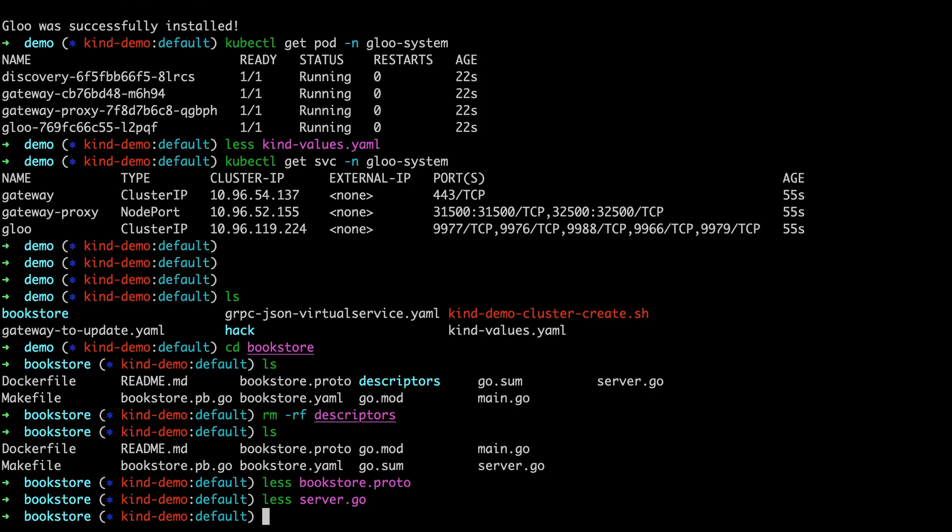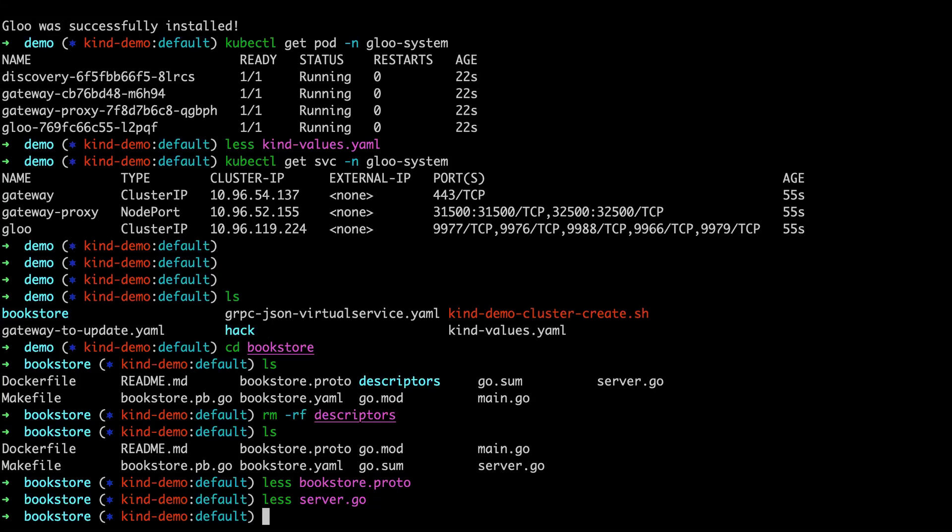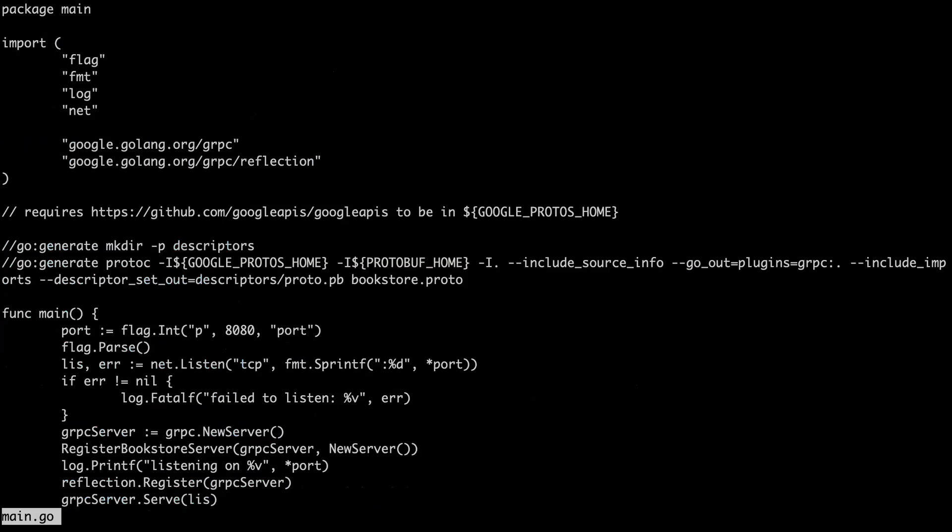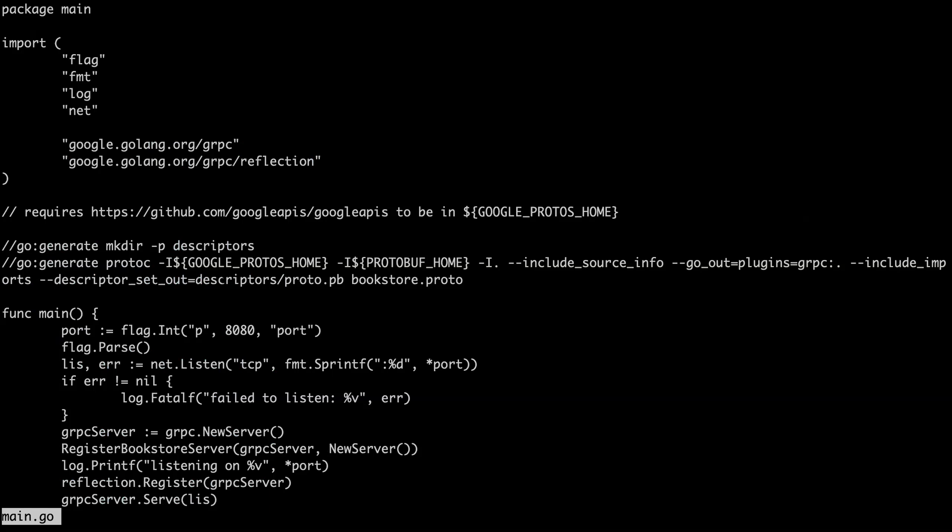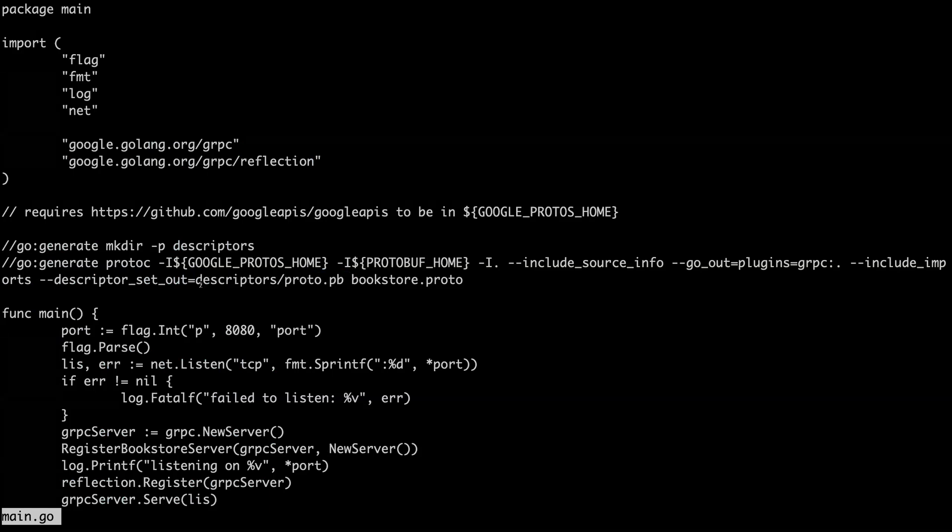So what we would need to do here to expose this as a REST API in Glue is we need to generate proto descriptors that Envoy can then use to decode HTTP calls and then turn them into the appropriate gRPC information. So we've got built into here, and I believe main.go, we have our go generate, we can generate our proto descriptors using this call. So here we're going to create the descriptors proto dot PV, the binary for decoding those HTTP REST calls.